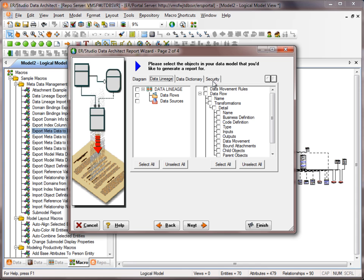These tabs will be dynamic, so if we had views, triggers, or stored procedures, you would see those. We don't show them if those objects are not in the model.